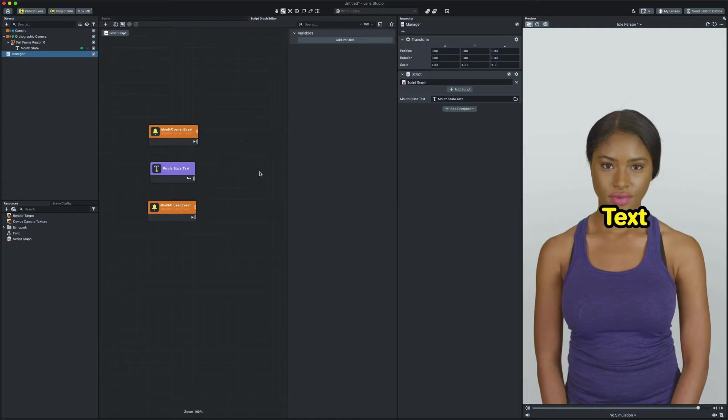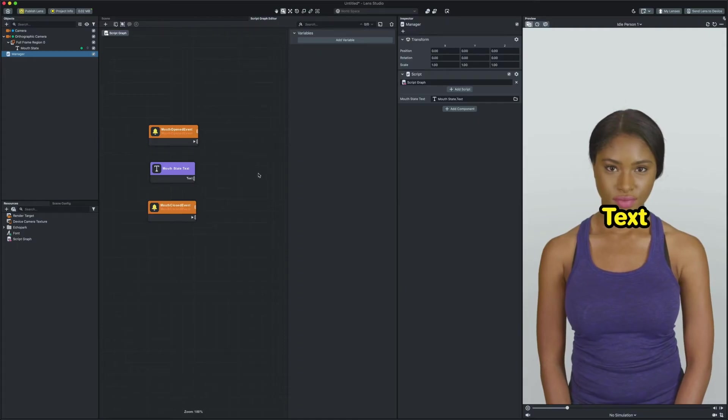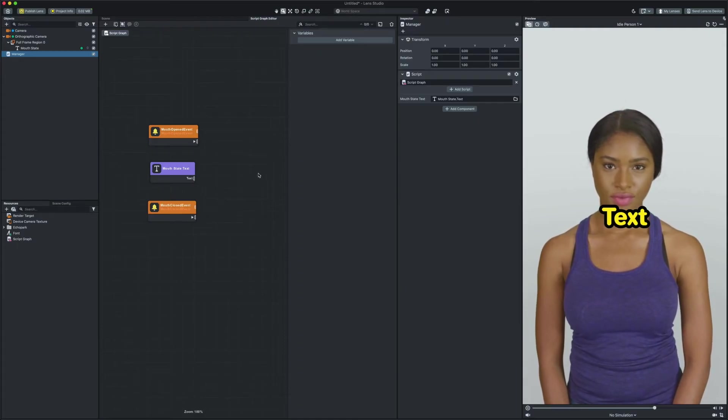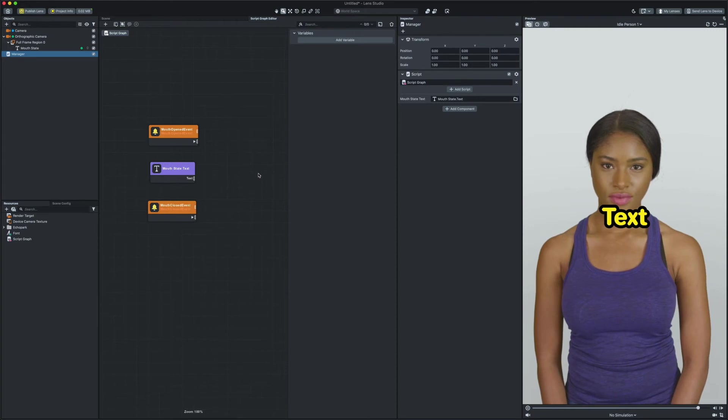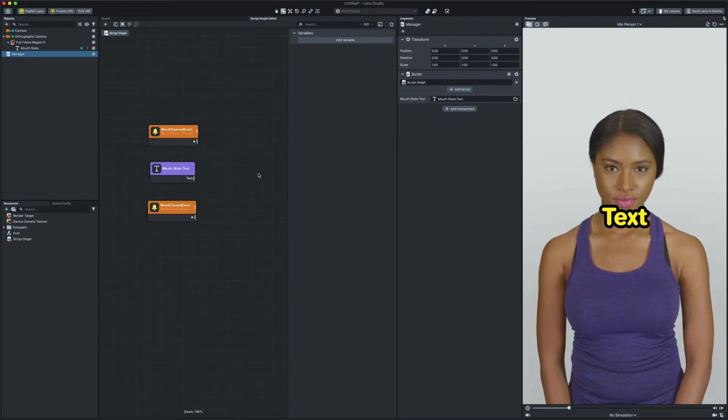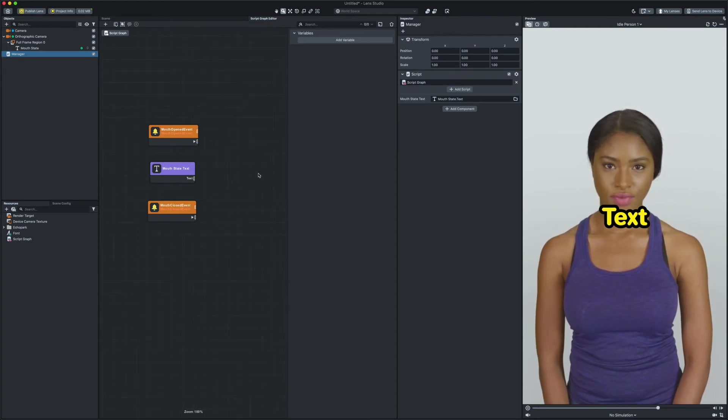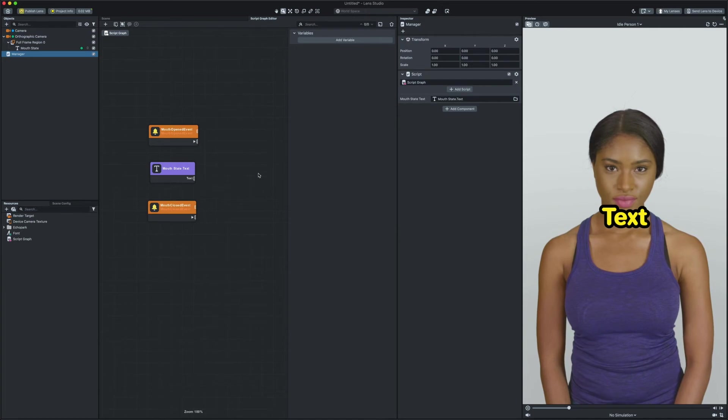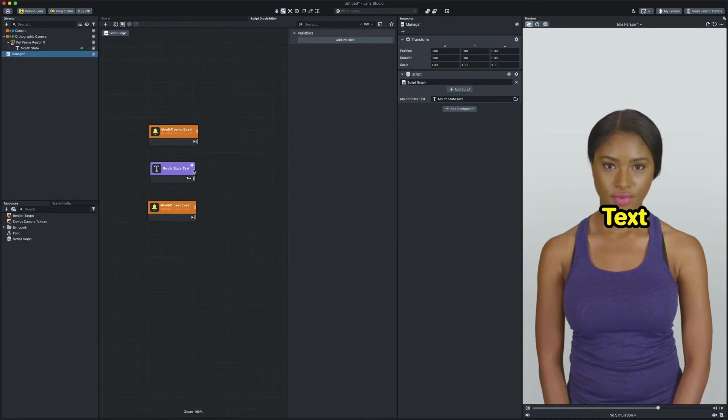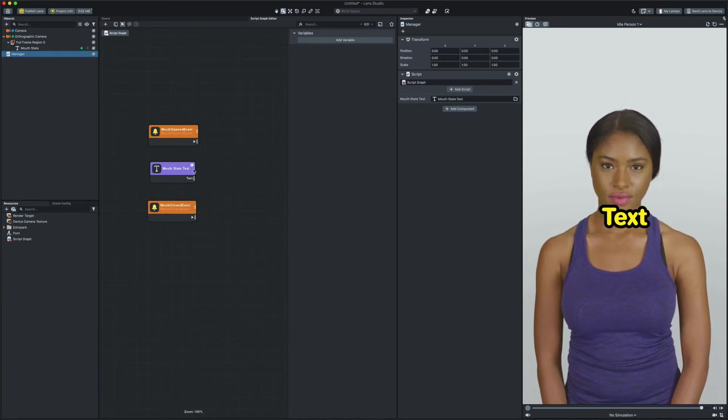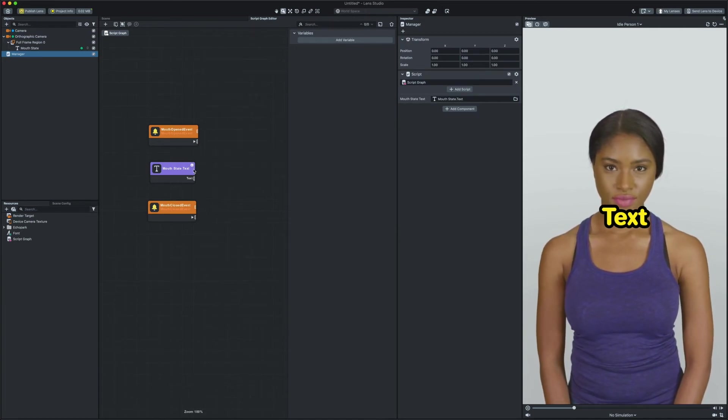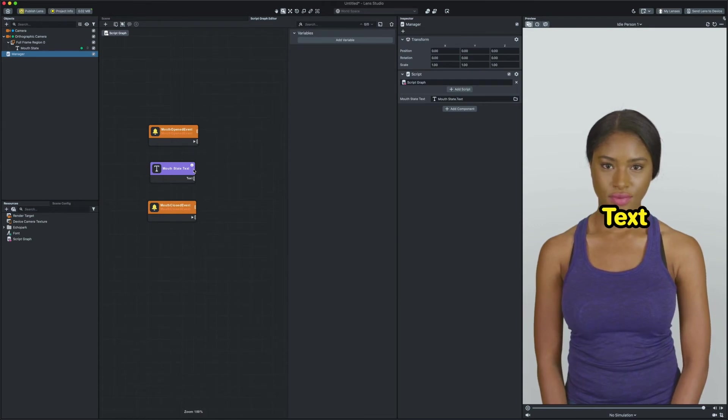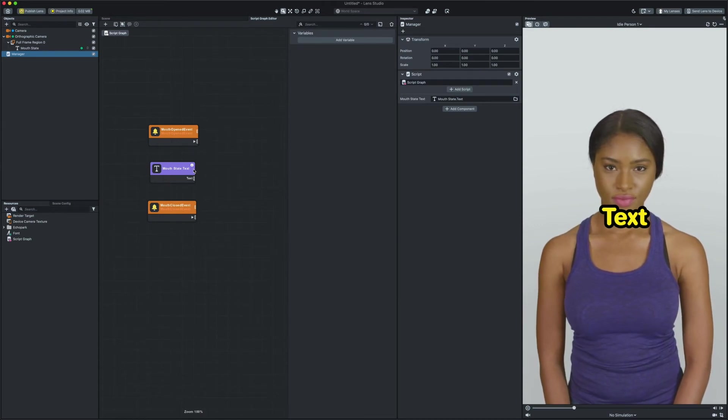Now that we have our events and input ready it's time to create a logic which sets the text as mouth open as soon as user opens their mouth and mouth closed as soon as user closes their mouth. With that said to learn how to set a text in the text input let's take a look at the API page.